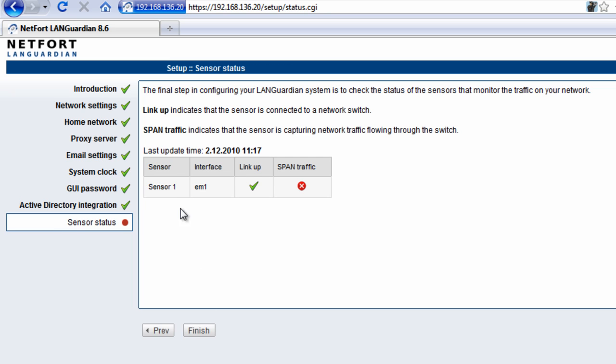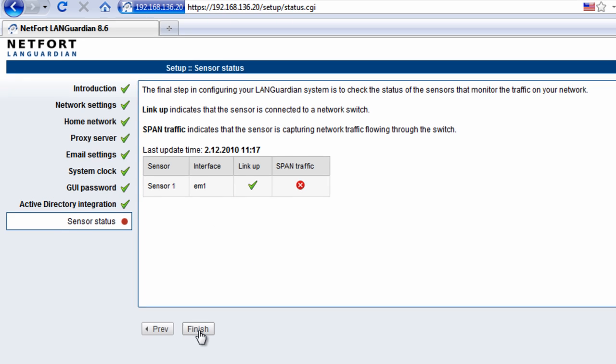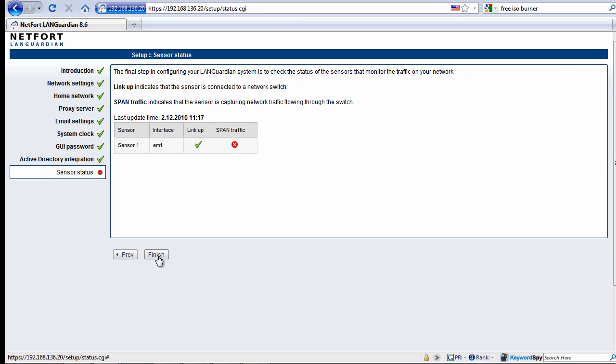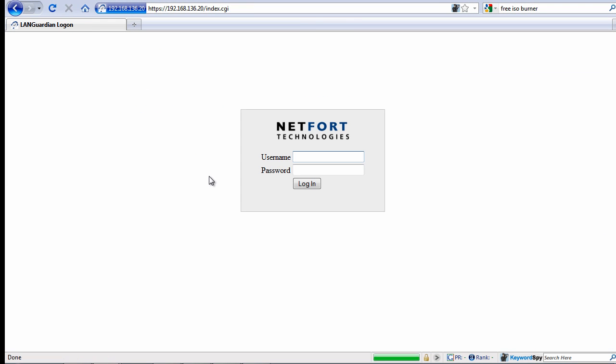It tells me here that I've got a sensor up and running. The link is up, but I'm not getting any span traffic. We have yet to configure the switch to send traffic to the system. I'm going to make sure to do that next and configure span.